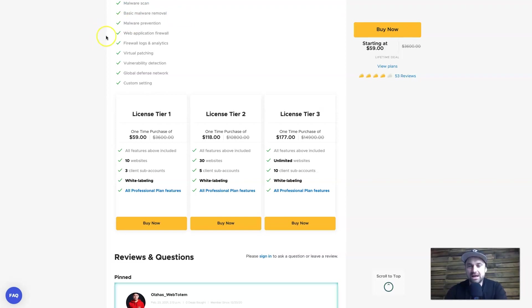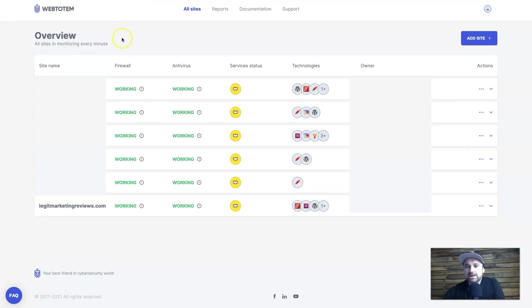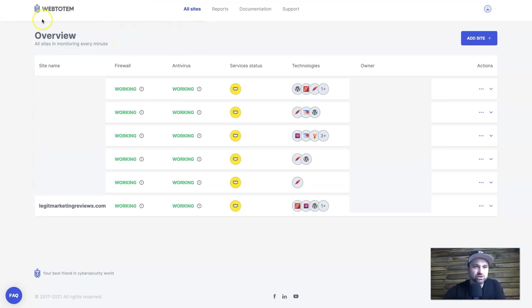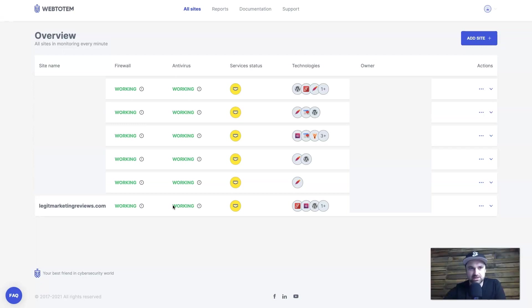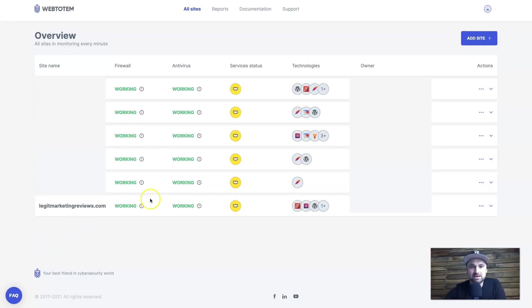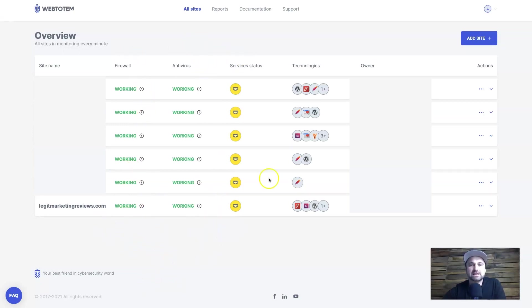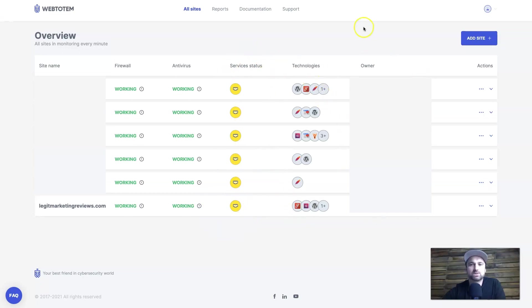So what I'm going to do right now is log in and show you what WebTotem looks like. So here we are on my dashboard of WebTotem. Now the first page you're going to get when you actually log in is the overview or the all sites page and basically it's going to show you the status of all your websites and how everything is doing. Now on the left we have the site names which may be blanked out for privacy. Next we have the firewall and then after that we have the antivirus, then we've got the services status as well as the technologies, the owner which is basically you, and then we also have here a dropdown which is actions which I'll go through in a second.